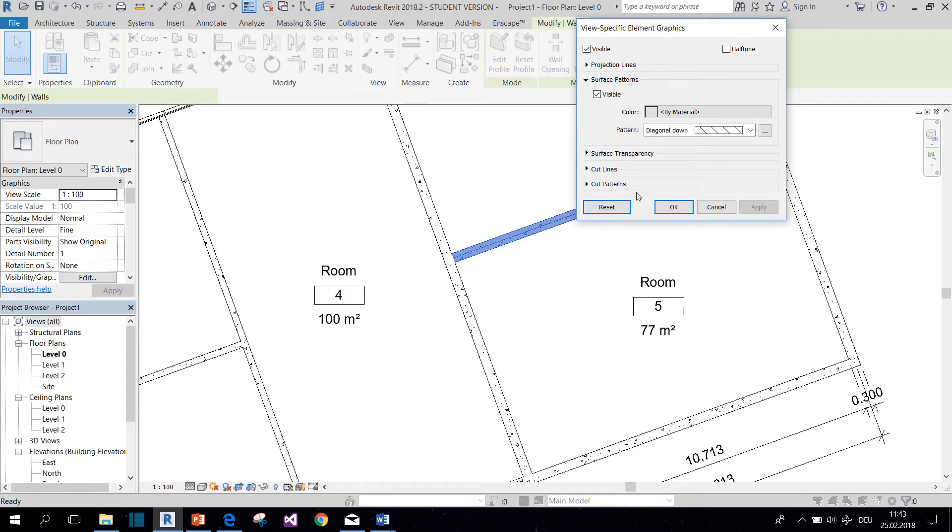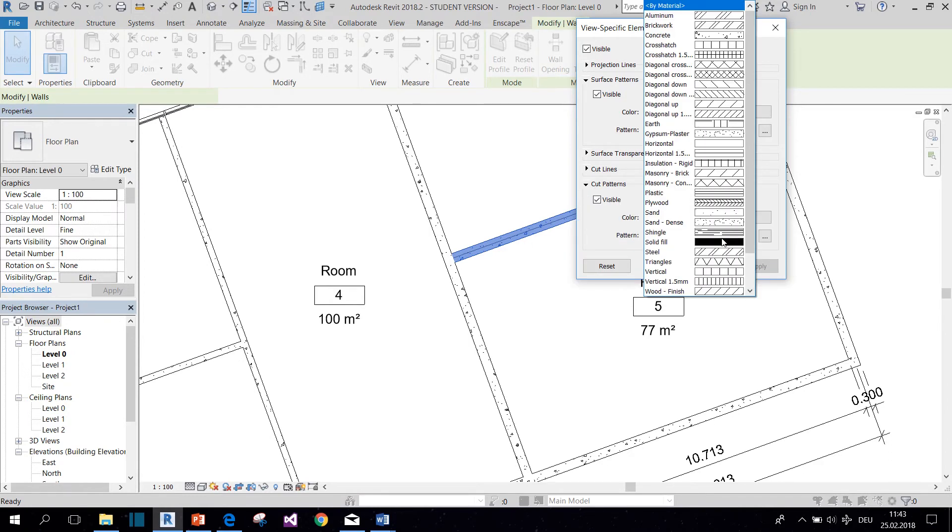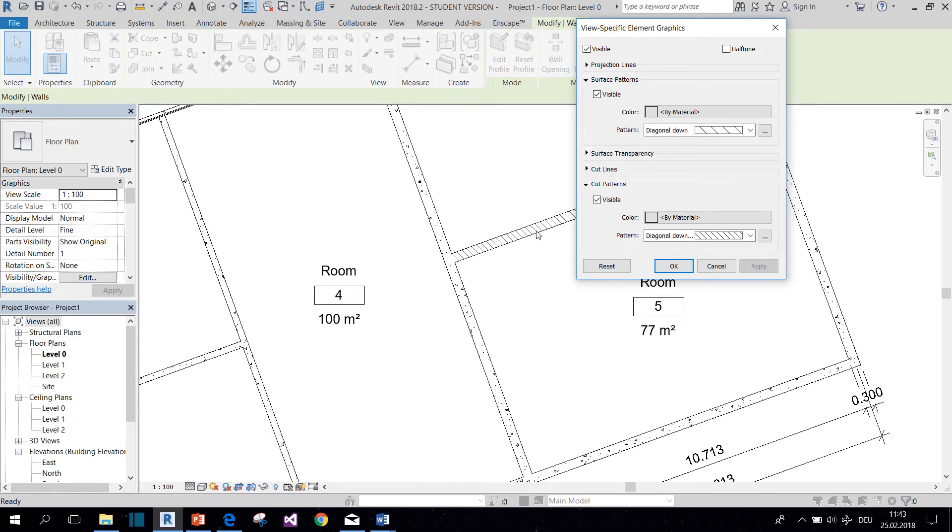So if we now want to change the cut pattern, and we want it, let's say, diagonal stripes, click Apply, and you see here it changed only for this particular wall.